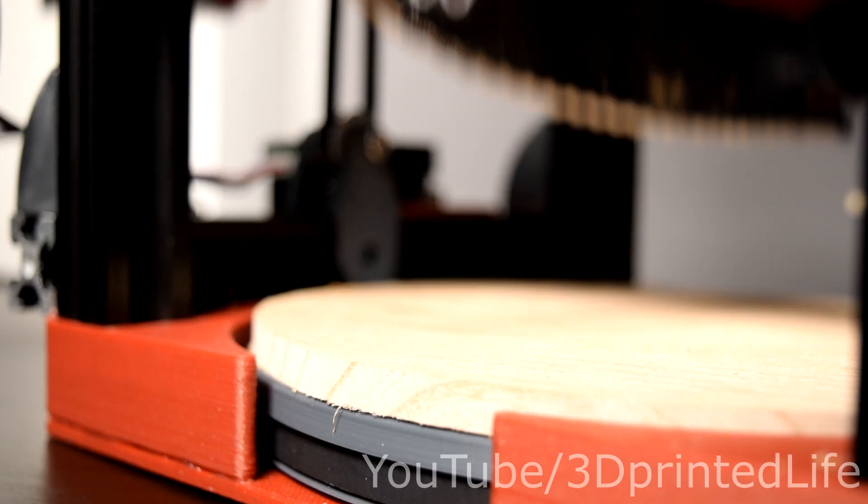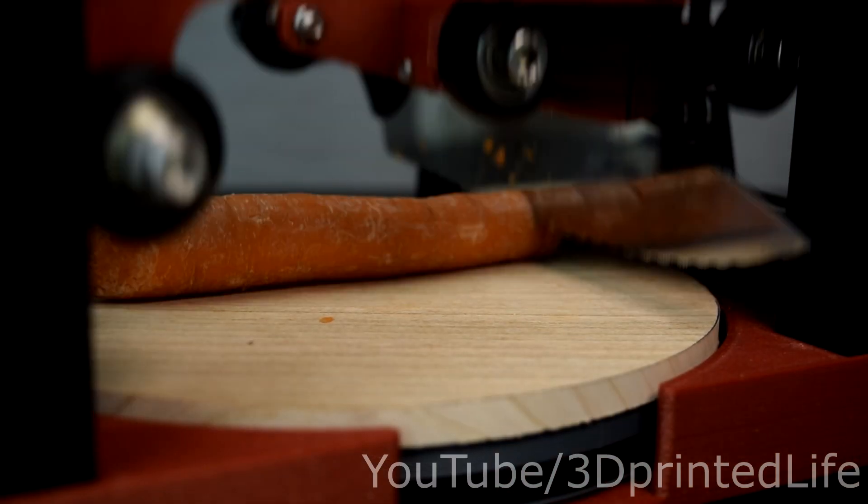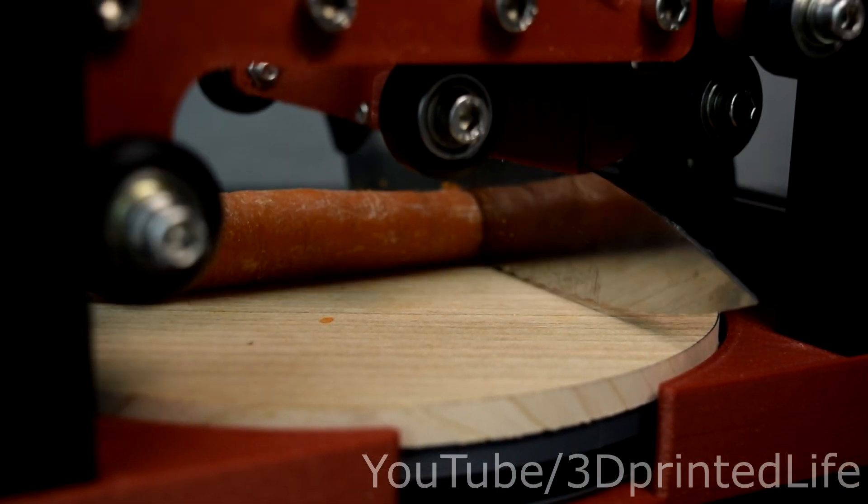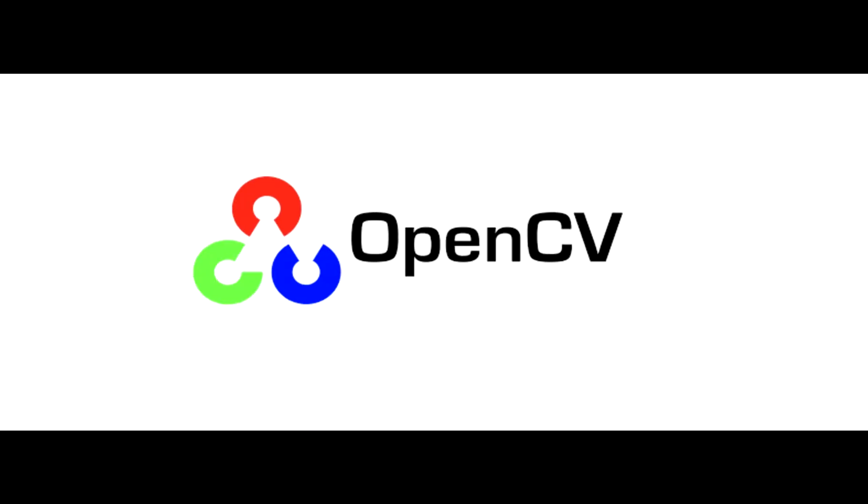So now we have a power chopper, which is cool, but it's missing something. Yes, that's right, it's OpenCV time.